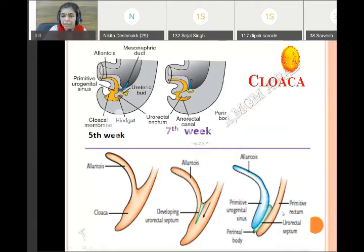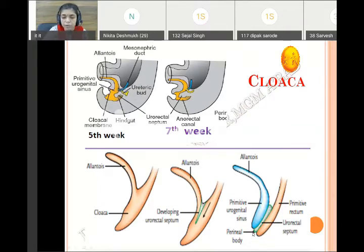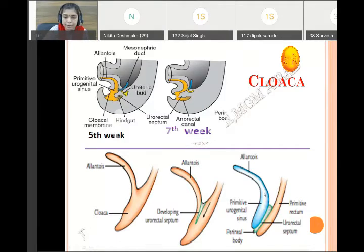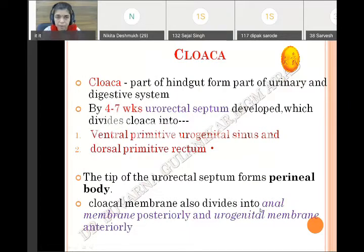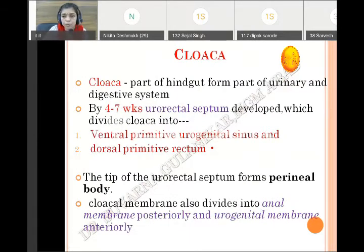The ventral part is called the primitive urogenital sinus, while the dorsal part is called the primitive rectum. So this cloaca contributes to two systems: the urinary system as well as the digestive system. When the urorectal septum grows towards the cloacal membrane, the apex of the urorectal septum forms the perineal body.